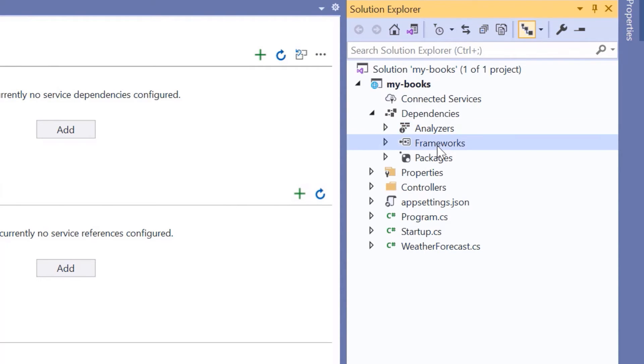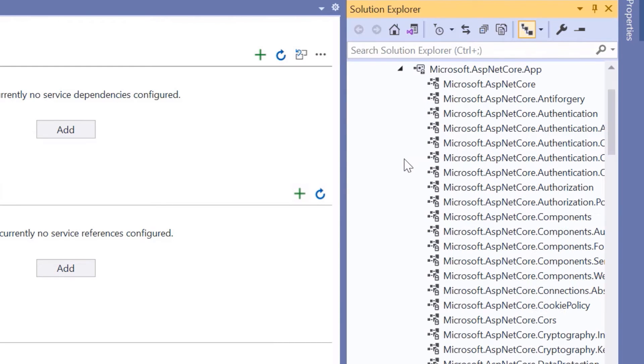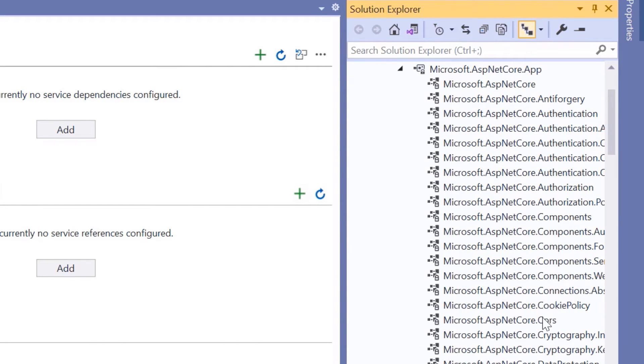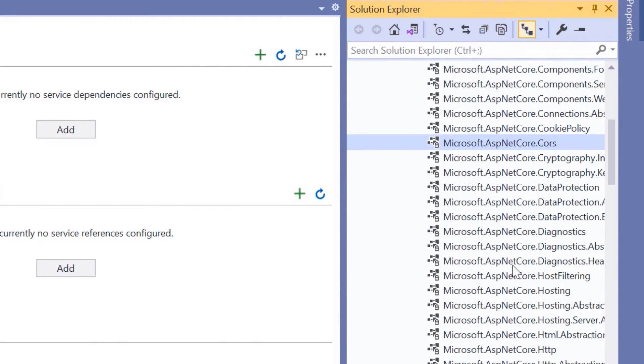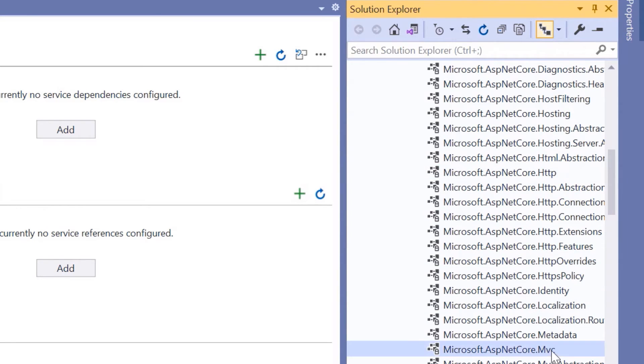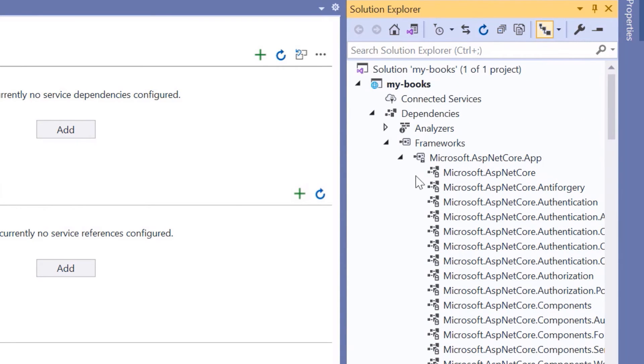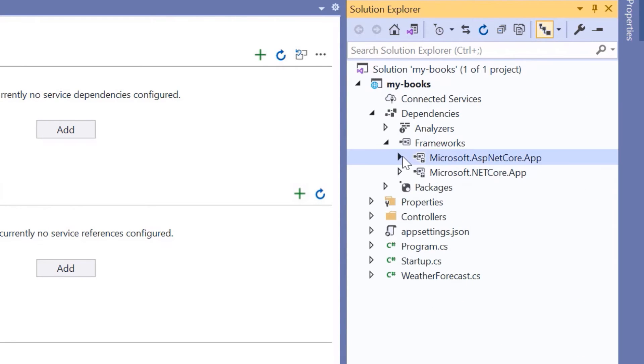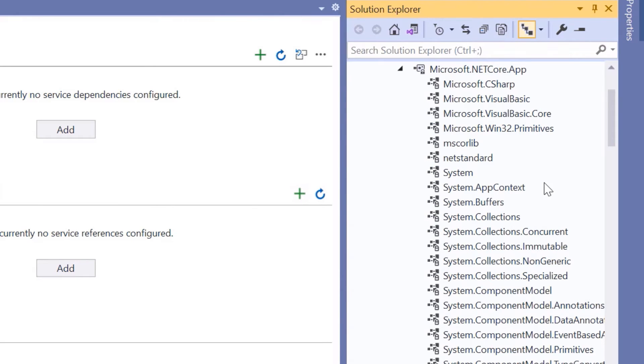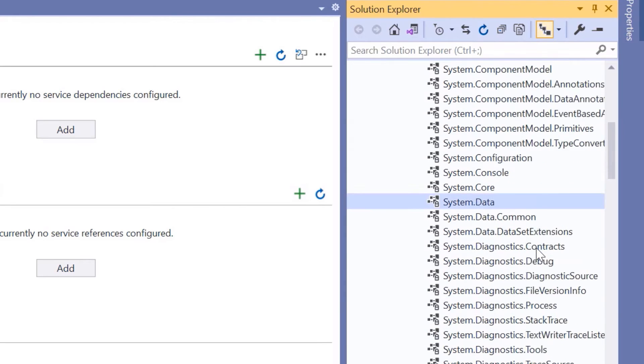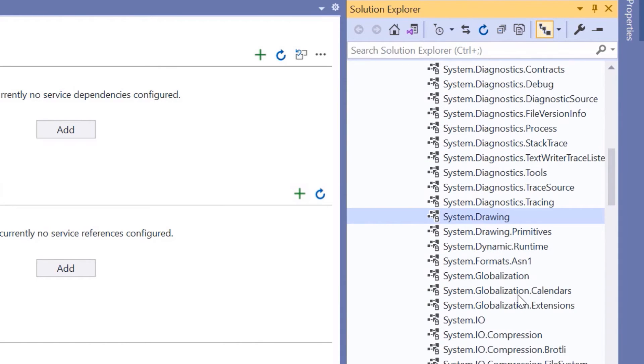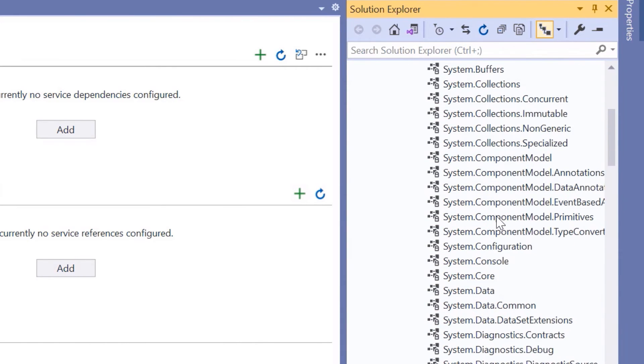Next, we have the Frameworks section. Inside here you can see the Microsoft.AspNetCore.App and the NetCore.App. Inside these packages, you can find different libraries, like the ASP.NET Core.Authorization, .CORS, .HTTP, .MVC, etc. And if you go to the NetCore.App, you have the System, Data, Drawing, IO, etc.